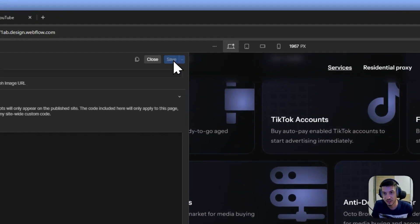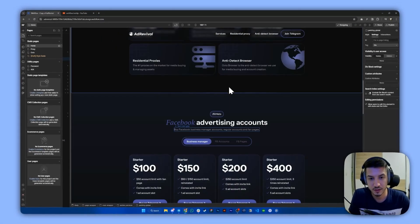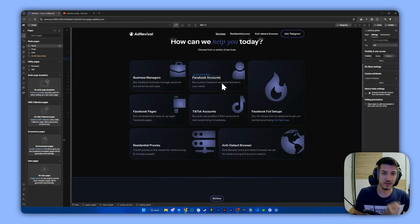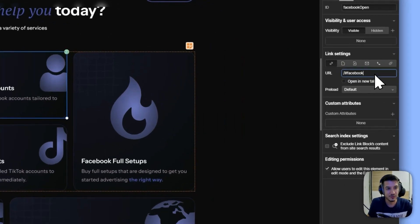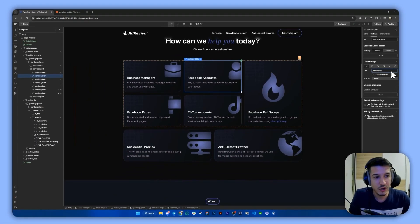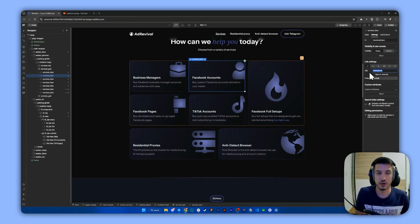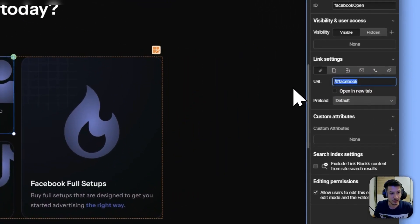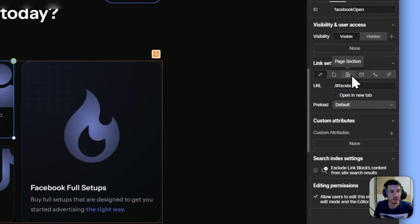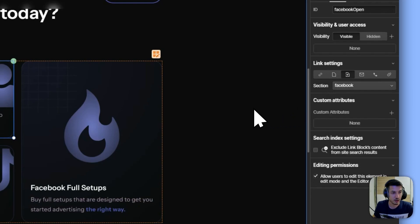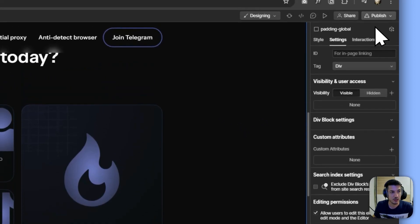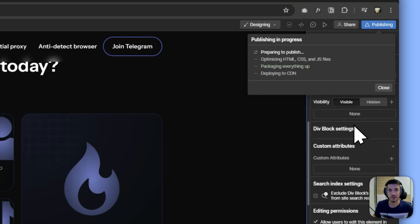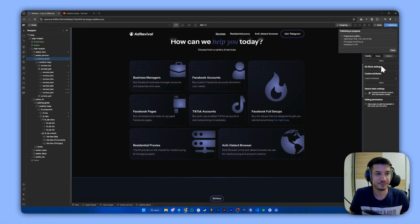So once we save this, we need to do the third step, which is the last one, I promise. We only need to give this an URL that will make sure it slides to the Facebook section. In our case, it's like this. Or you can use the native option here, which is this. Now all we have to do is publish the website and check if it works.